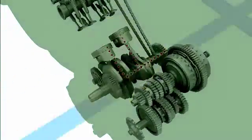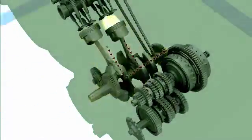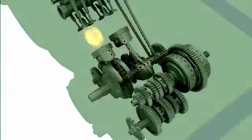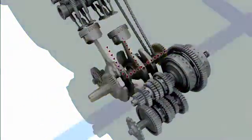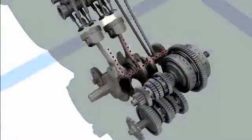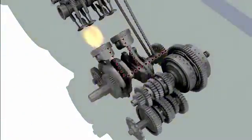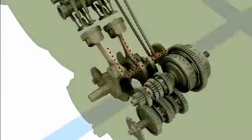In conventional engines, the energy of the reciprocal motion caused by engine firing is converted into rotary motion.